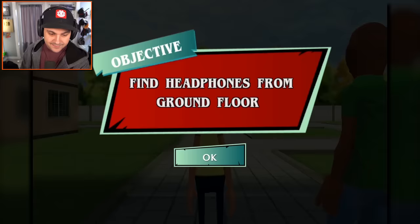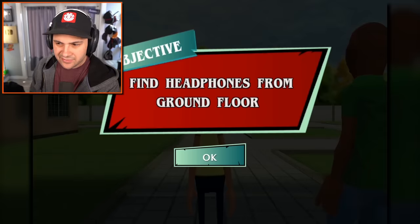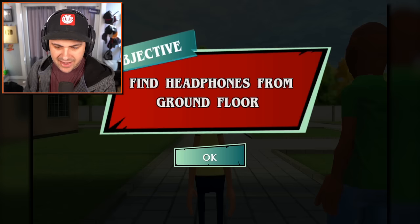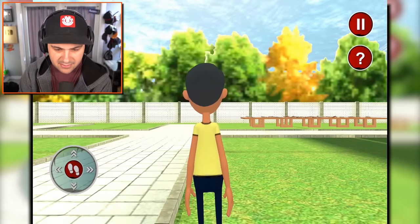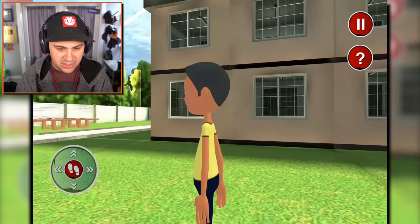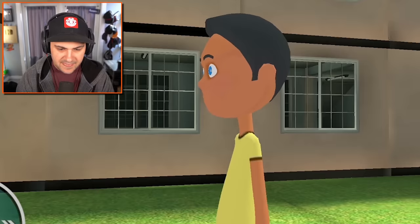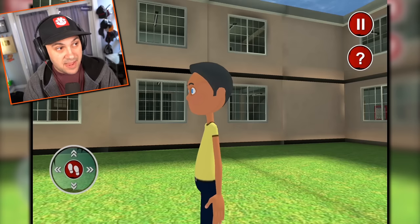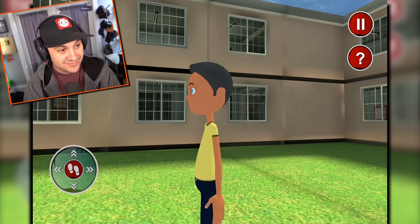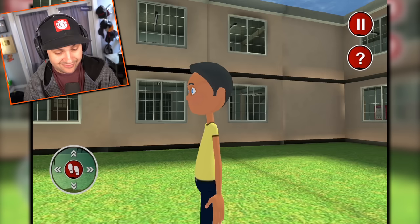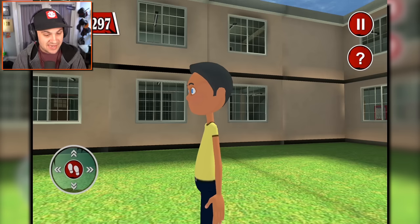Find headphones from ground floor. What? No one said anything about finding headphones. Also, is he standing right next to me? Okay, that was just a screenshot. This is me and the game has immediately locked up. I can't do anything. It's not working. Cool. Let's reset.